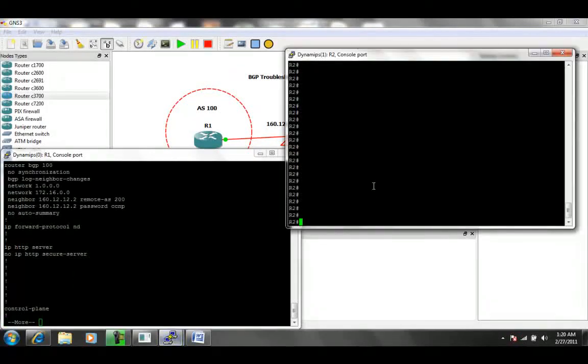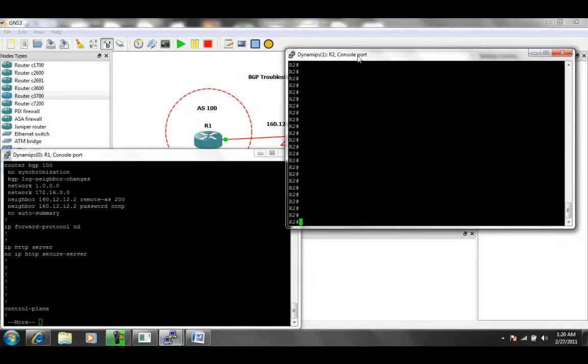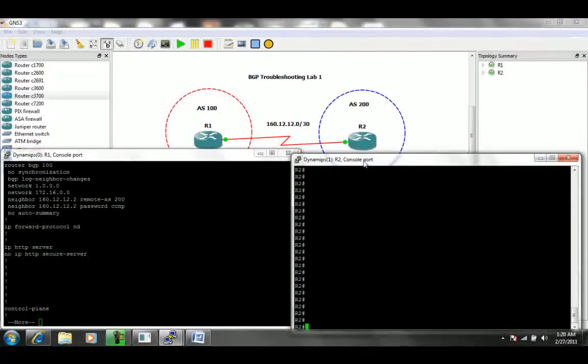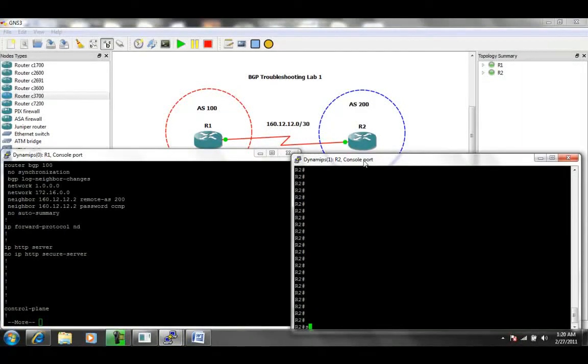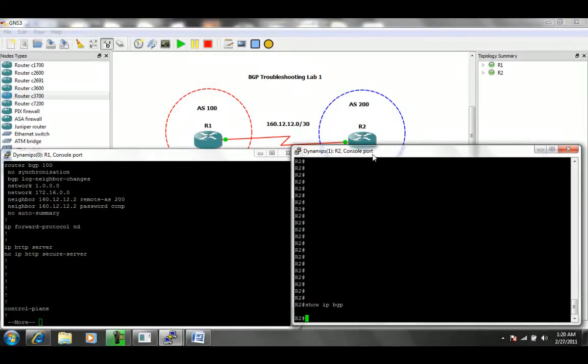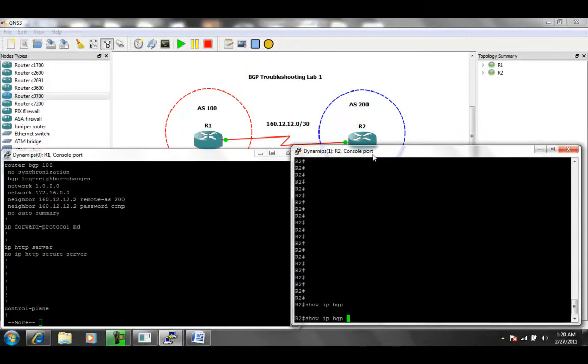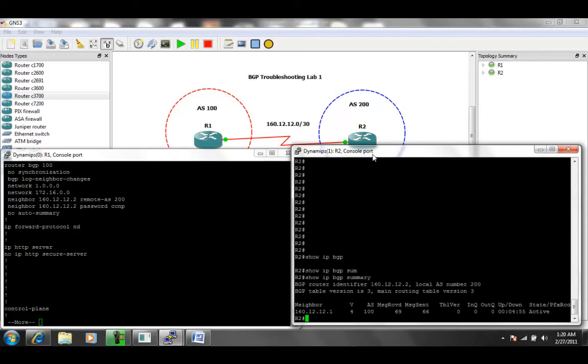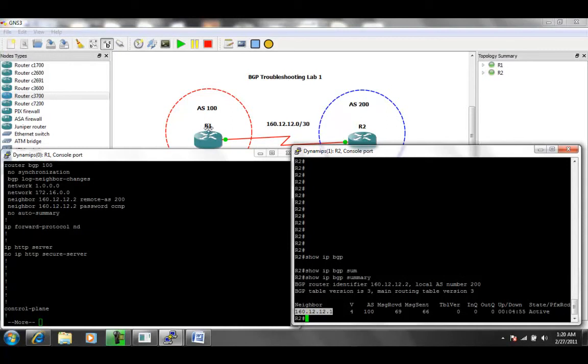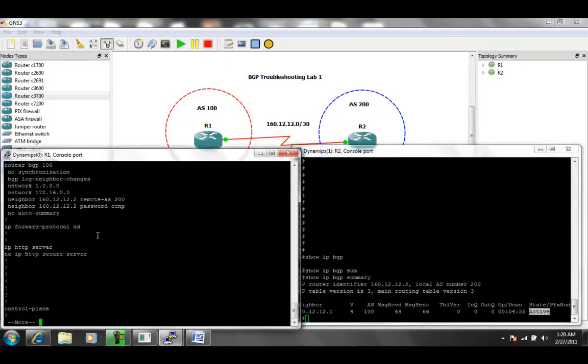let's go to R2. And if we do a show IP BGP summary, what we can see on R2 is that we have a neighbor, which is 160.12.12.1, which is correct. And that is in Autonomous System 100. And we also see the state as active, which is not good. That state should be established and up and running.